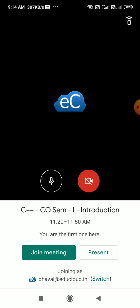The important part is that if you can see there is a bottom line joining as Dhaval at Edu Cloud dot in and there's a switch button. So I should join this class only using email ID which has been registered with Edu Cloud. If this is not my registered Edu Cloud ID, then I can click on switch.